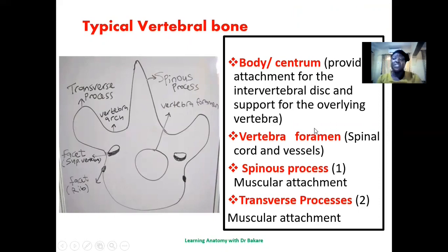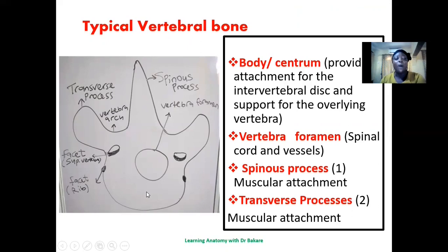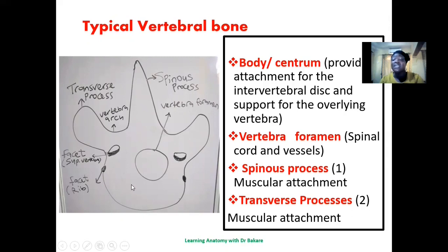Looking at the general configuration of a typical vertebra, which includes the cervical, the thoracic, and the lumbar, we have a centrum or body. It is like a platform onto which the superior cervical vertebra rests. It is on this body that we have the intervertebral disc that tends to connect the vertebral bones.